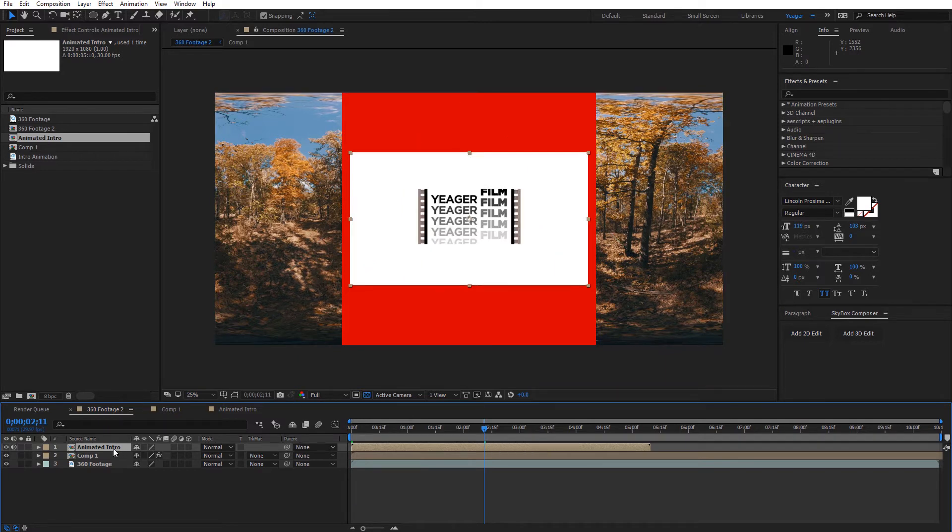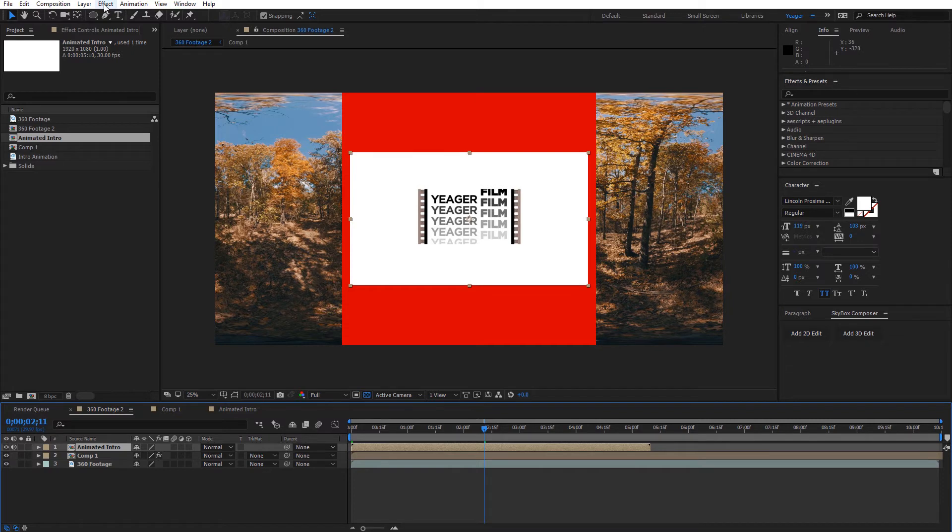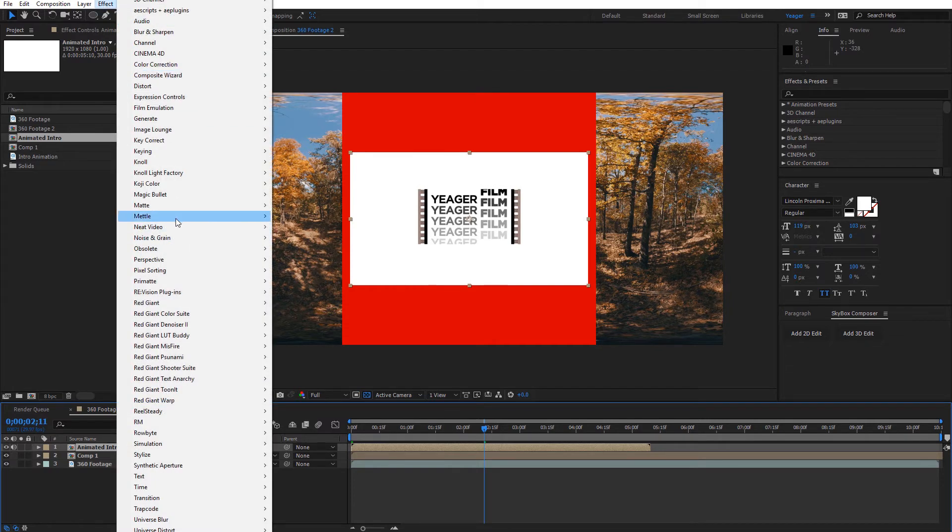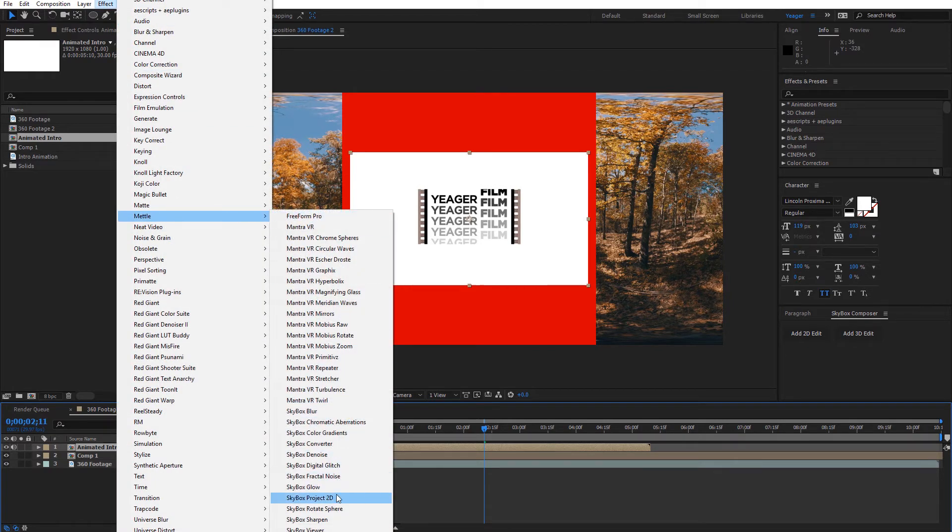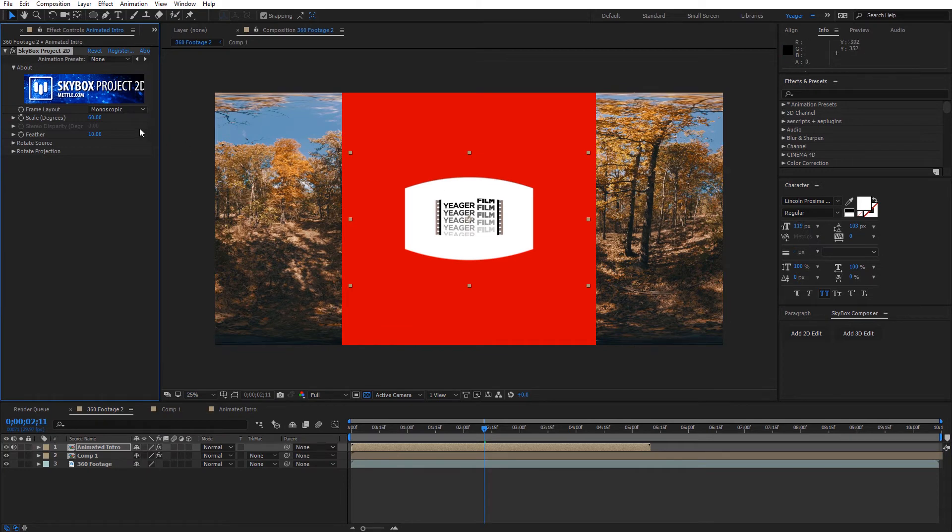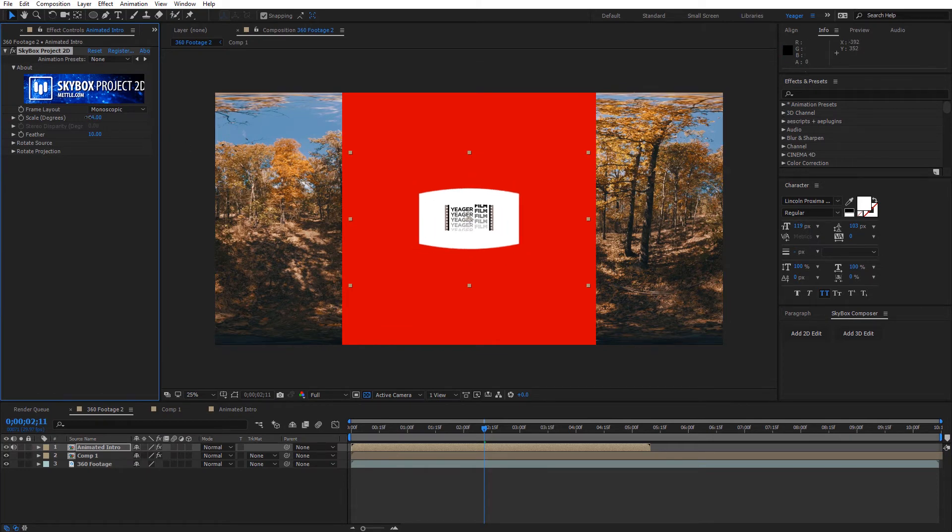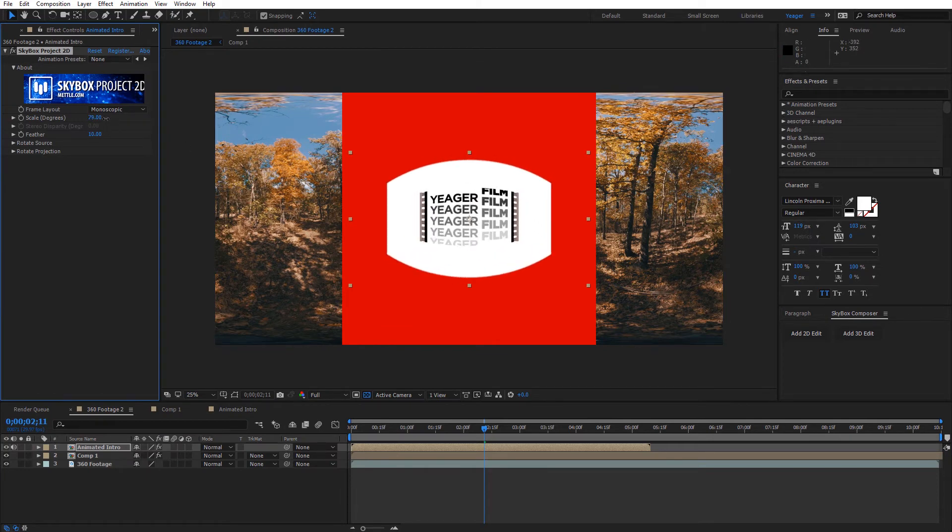So with this composition selected, I want to also apply the project 2D to that. So come here to effect and mettle and project 2D. And I can go ahead and resize this or do anything I want with that that I need to. I'll just kind of leave it at the default there, that looks pretty good.